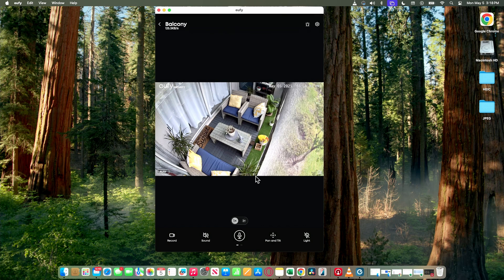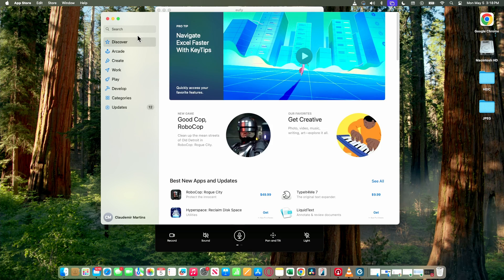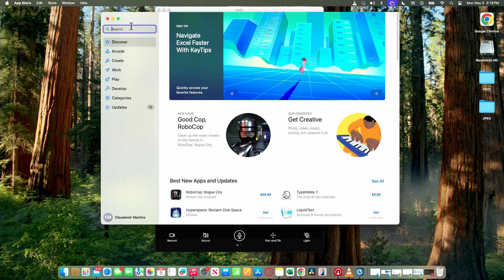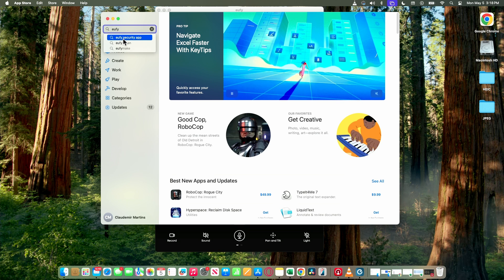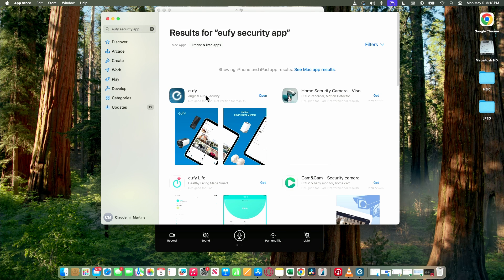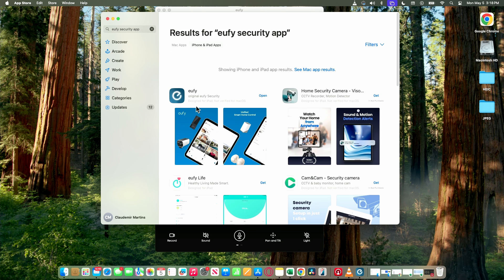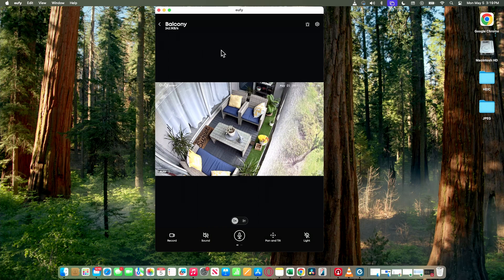Just go to your Apple store here and look for Eufy, the same way you can do with your cell phone. Eufy security app, that's the one. You see that it says this is designed for iPad, not verified for macOS, but it still works with macOS the way I'm using here.